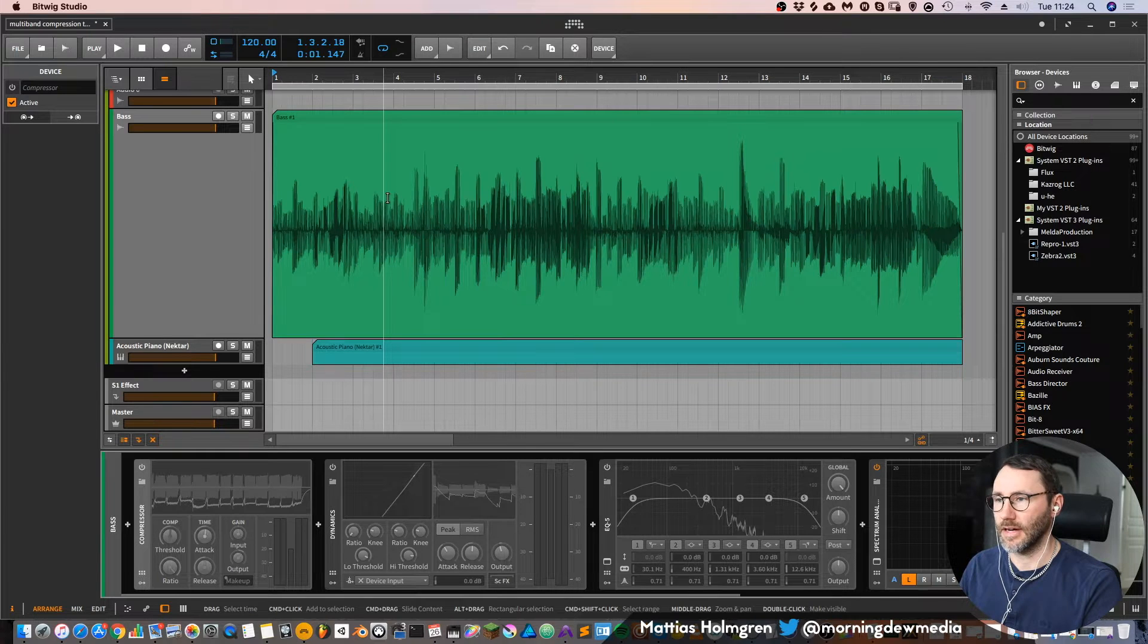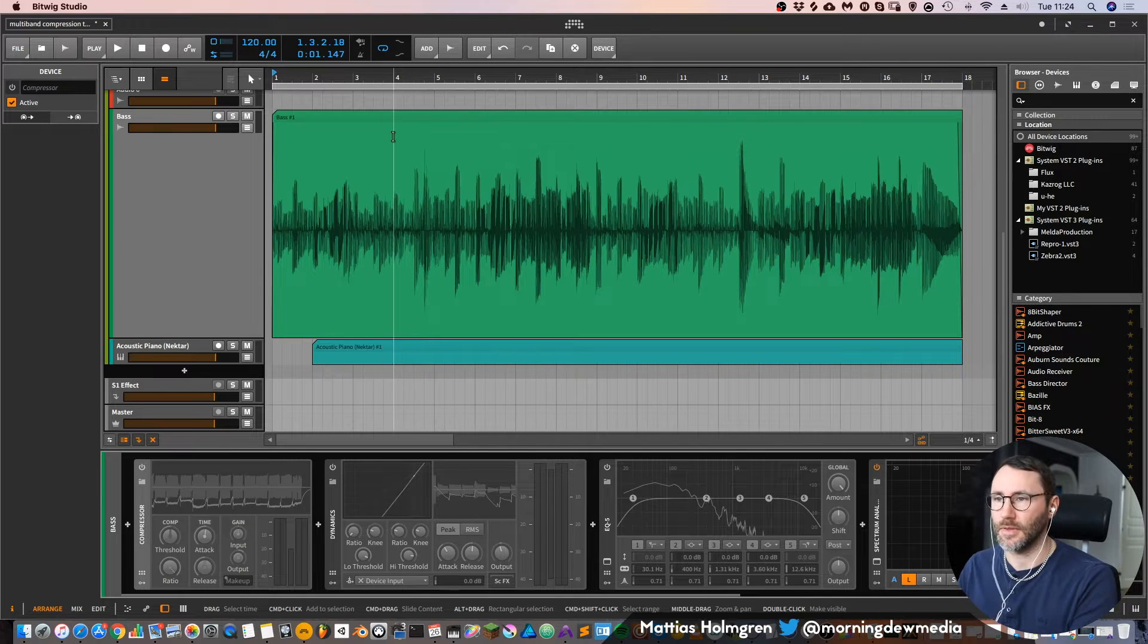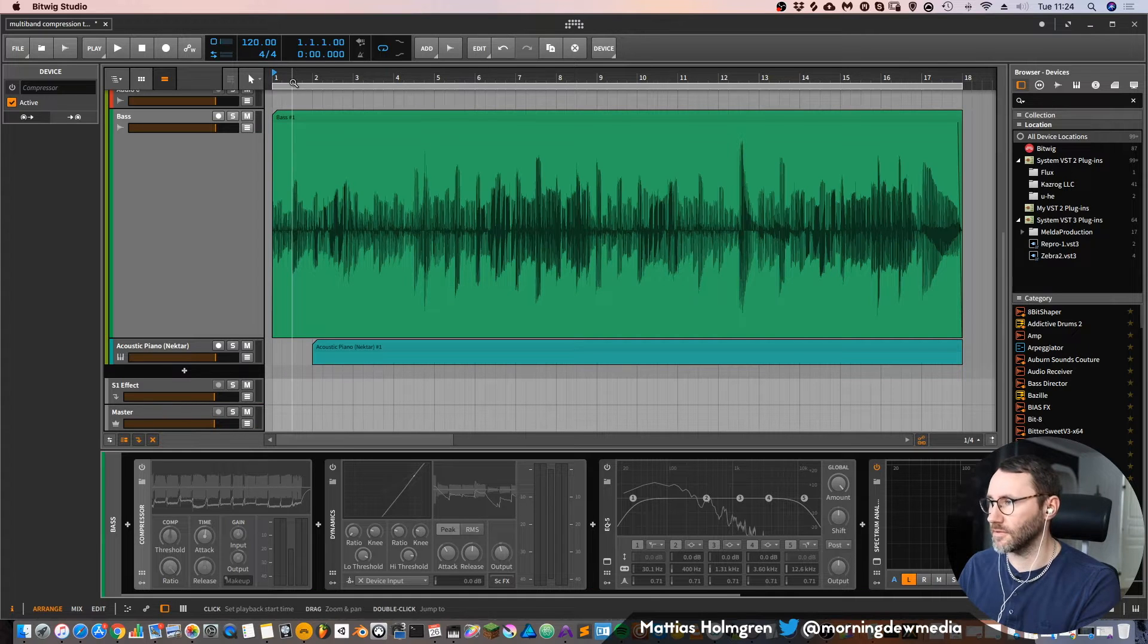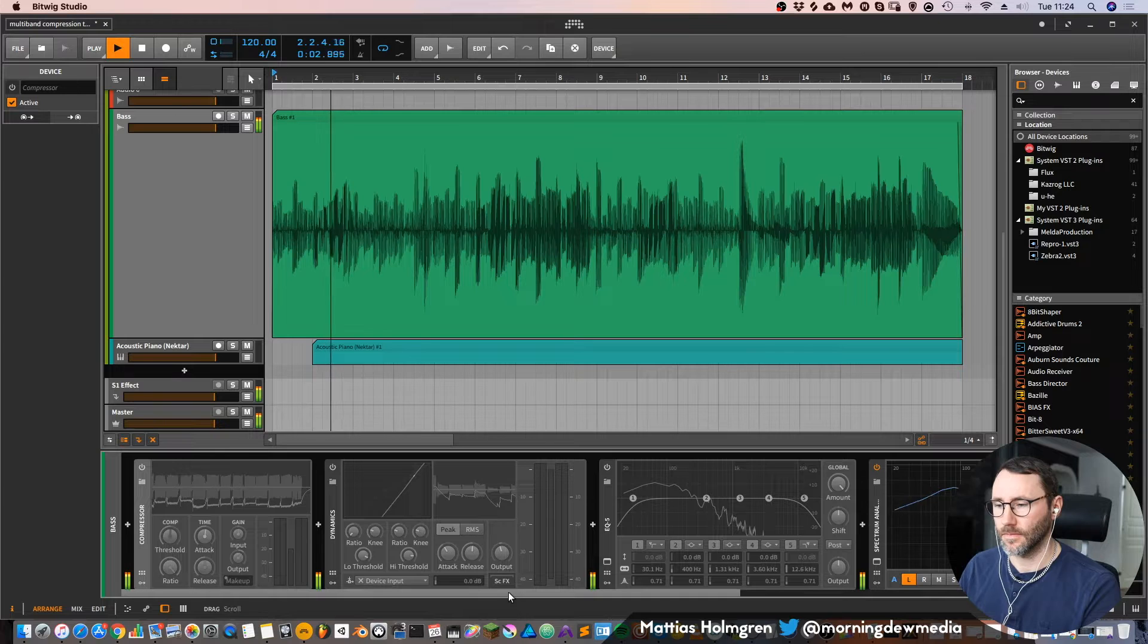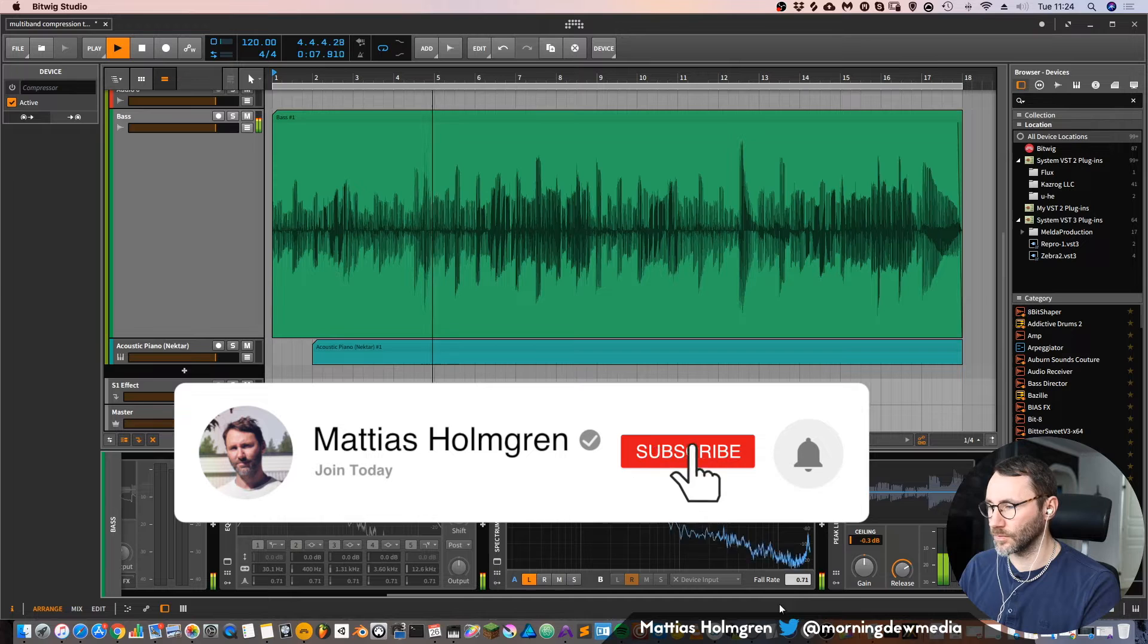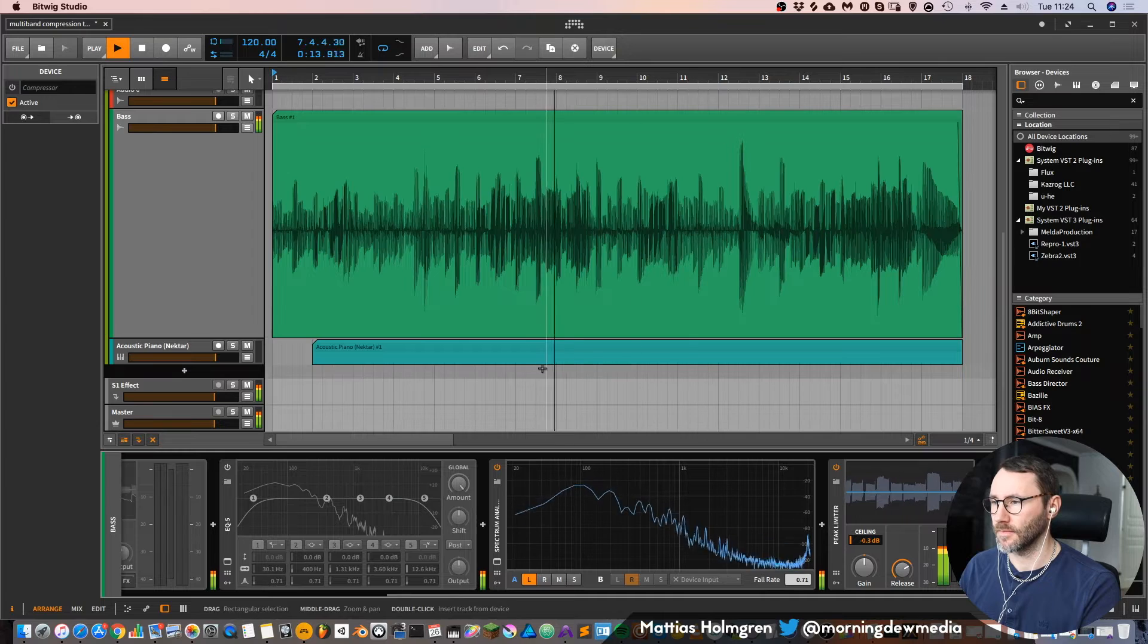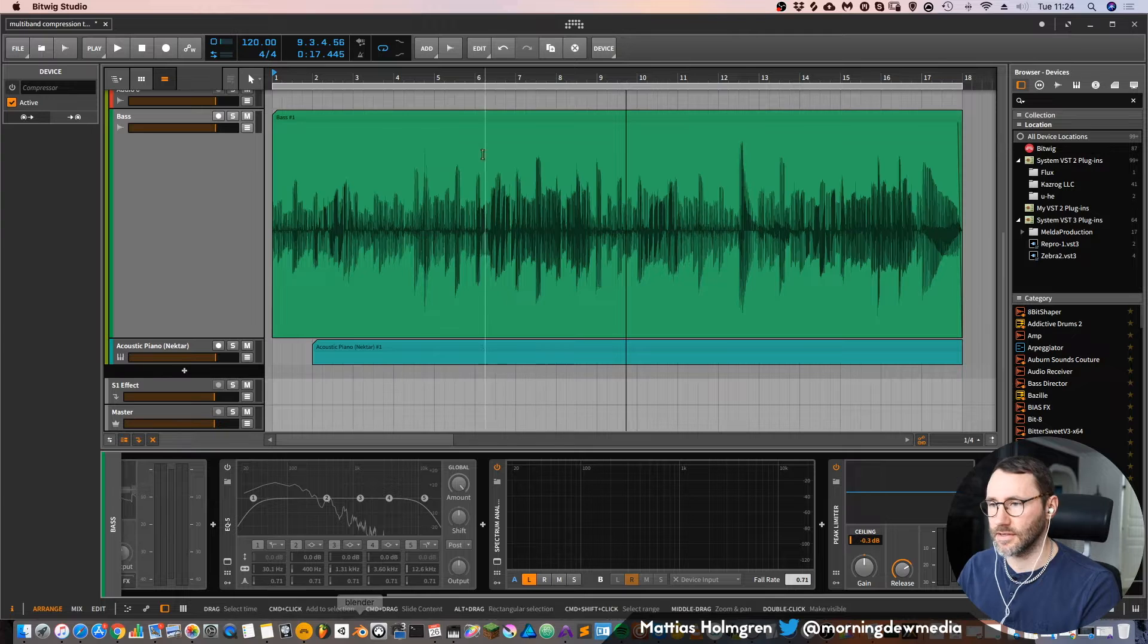I deliberately played it with a very high dynamic range, so I'm playing some quiet parts and a little bit more powerful parts. You can hear that we have some quieter sections and some more powerful transients.